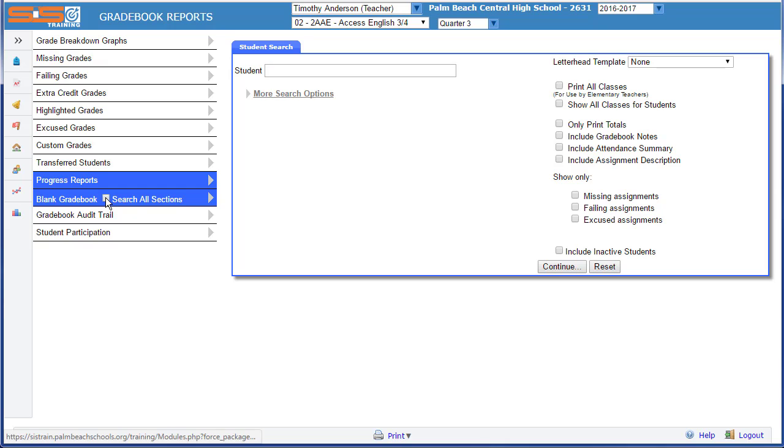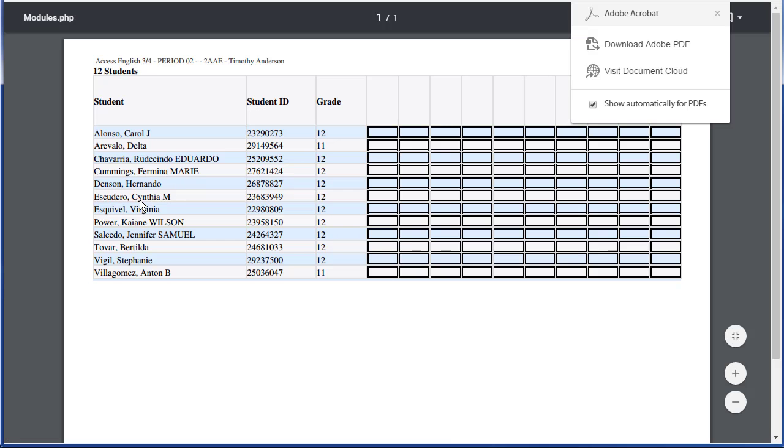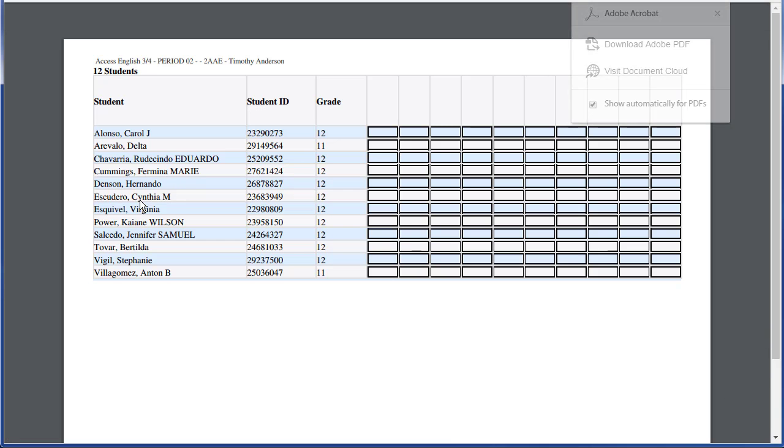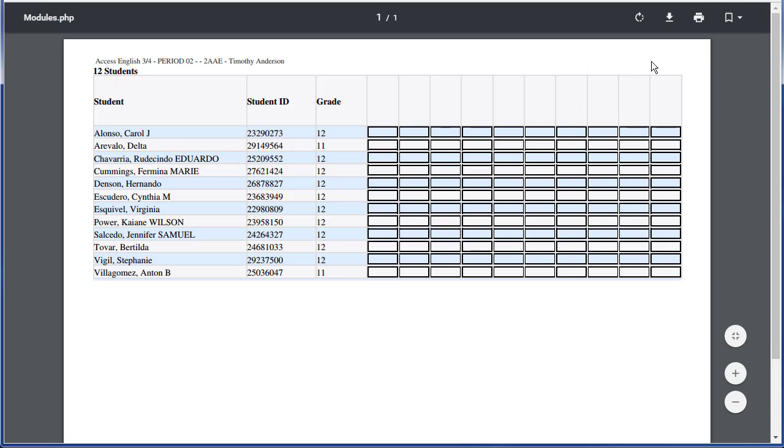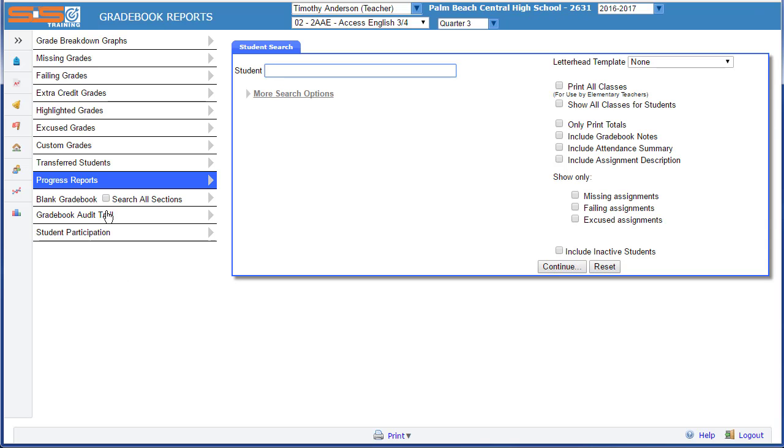More likely though, you'll want to print by section. When you choose that option, the currently selected section will be available for you to print using the typical buttons that you'll find in your browser. To go back to your class, click the back button and you'll return to the SIS.